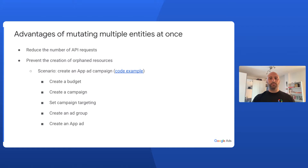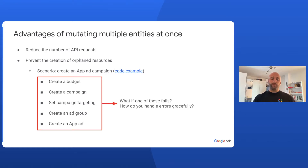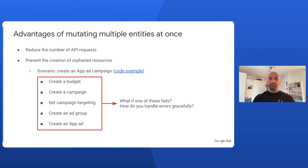Let's revisit the questions I posed at the start of this video. If you want to create an AppAd campaign from scratch, you have to create many different entities, like a Budget, a Campaign, an AdGroup, and an Ad. What happens, though, if one of these creation operations fails? Let's say creating the AdGroup fails, for instance. If you use the resource-specific services to create each entity separately, you would end up having orphaned objects, like the Budget and the Campaign, that would end up polluting your account. Instead, by using GoogleAdsService.Mutate, you will make sure that either all entities are created or none of them is.